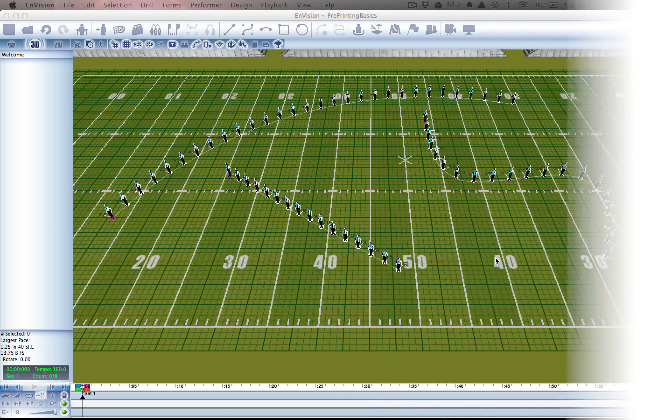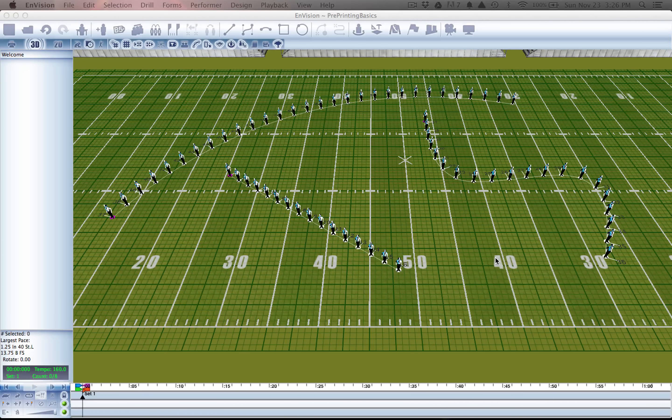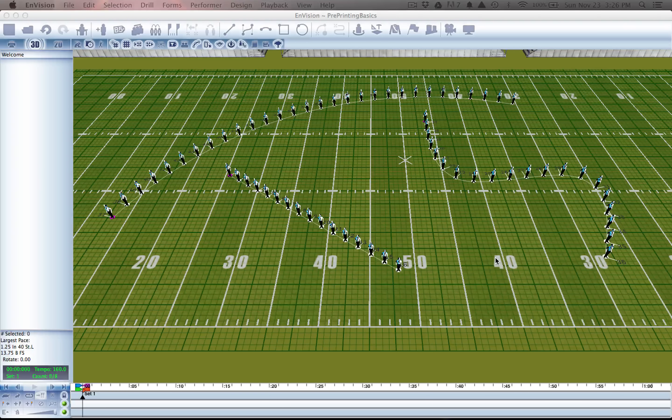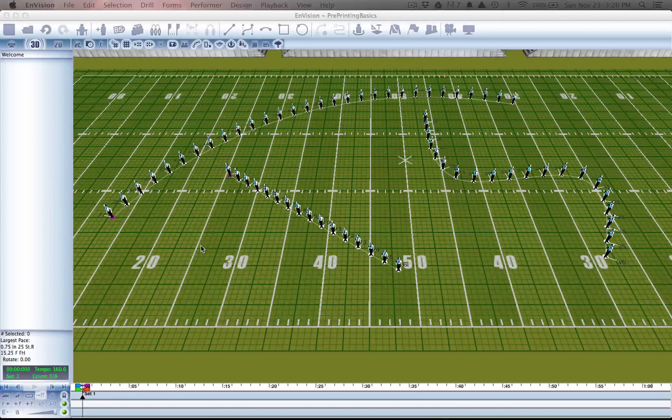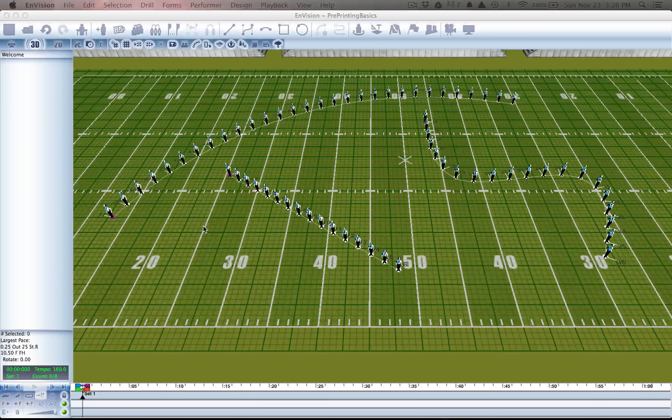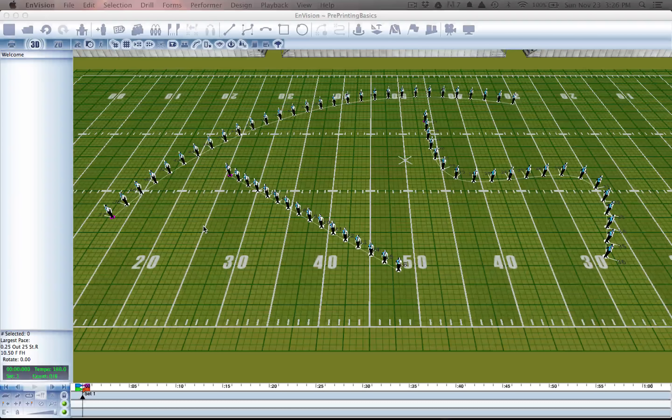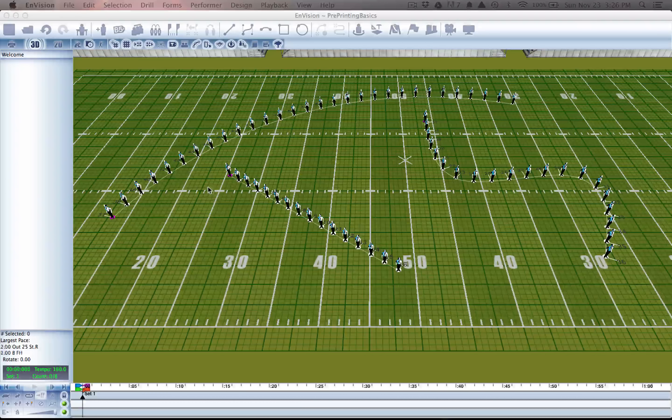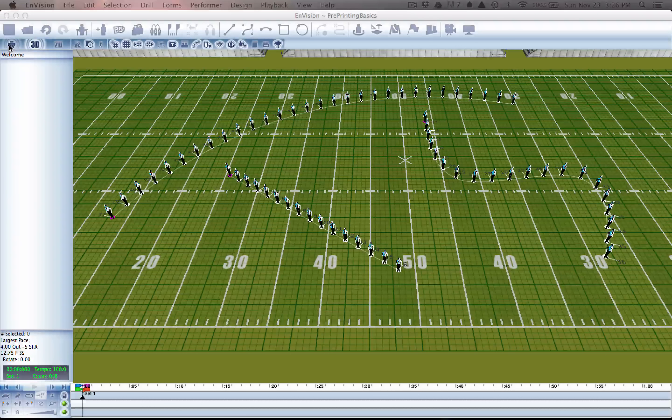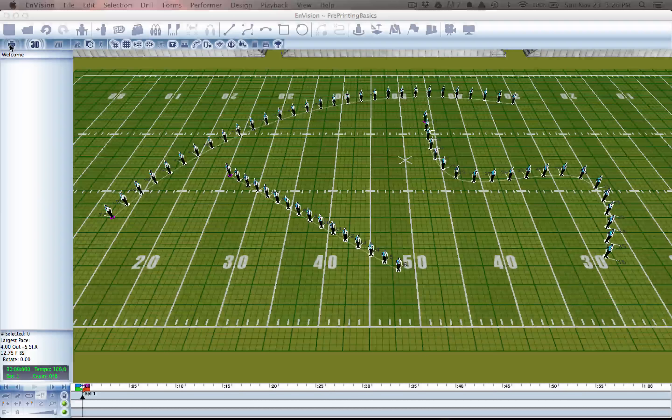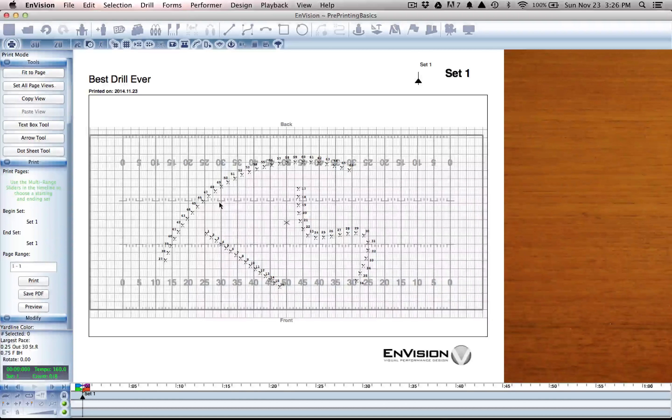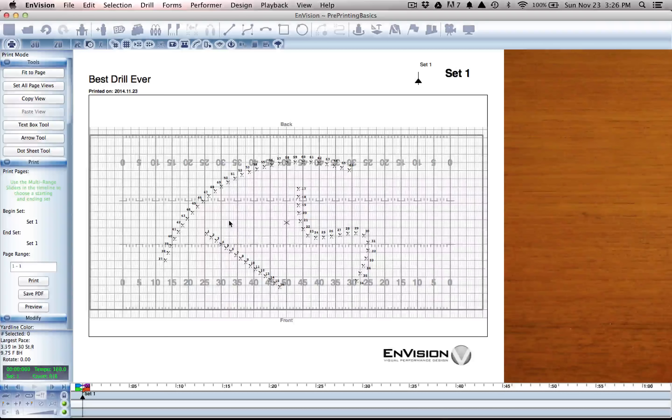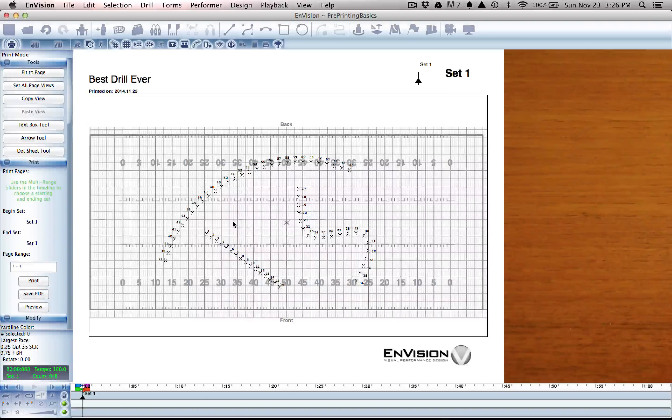Before we dive directly into printing, there's a few matters that need our attention, the first of which being what our performers are going to look like on the printed page. For that we'll need to start out by going to print mode. In print mode you can navigate the same as you would in 2D or 3D mode.